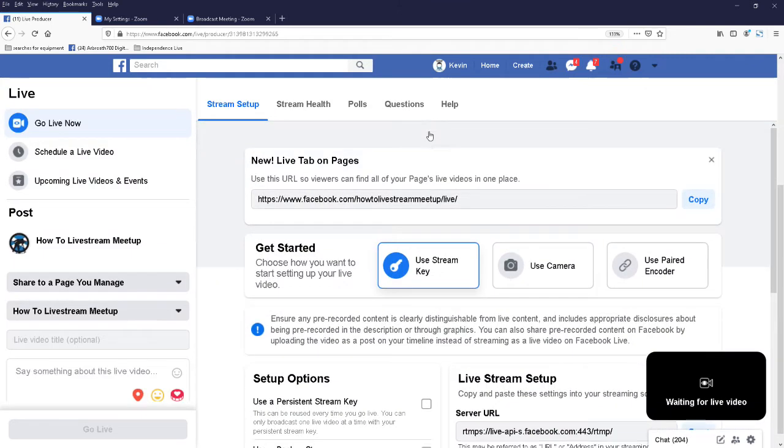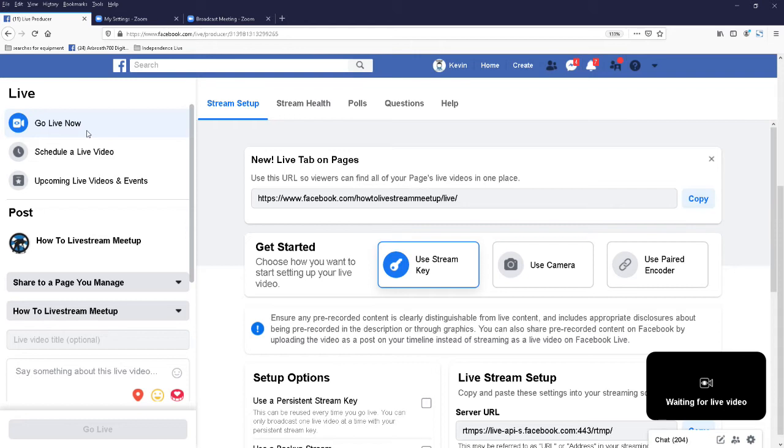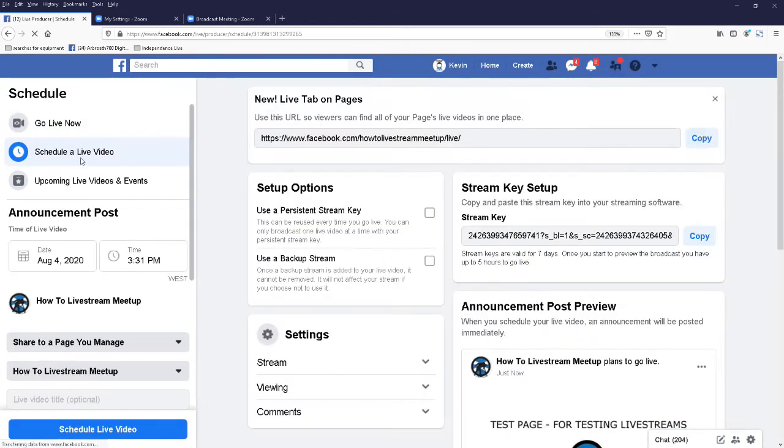Two seconds. Right, here we are. Okay, so you've got two options here: you can go live now or schedule a live video. Let me have a look at schedule a live video for you.